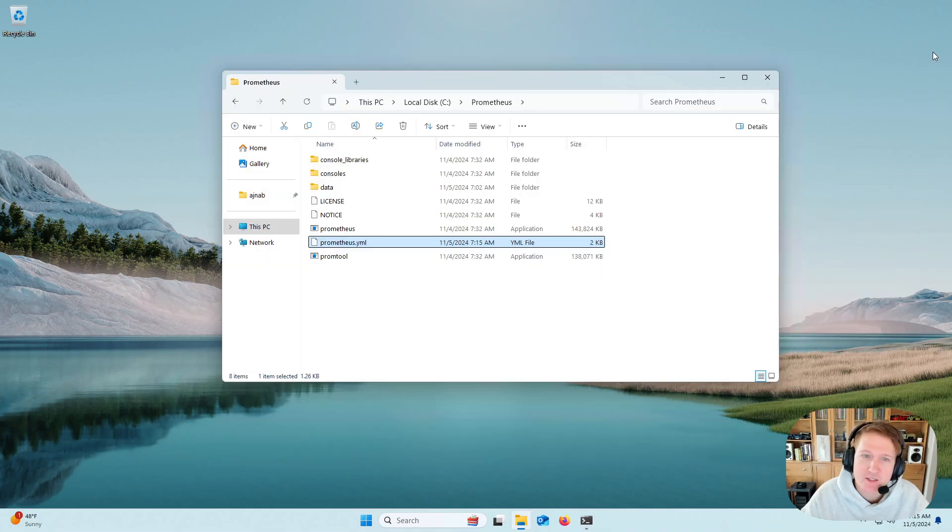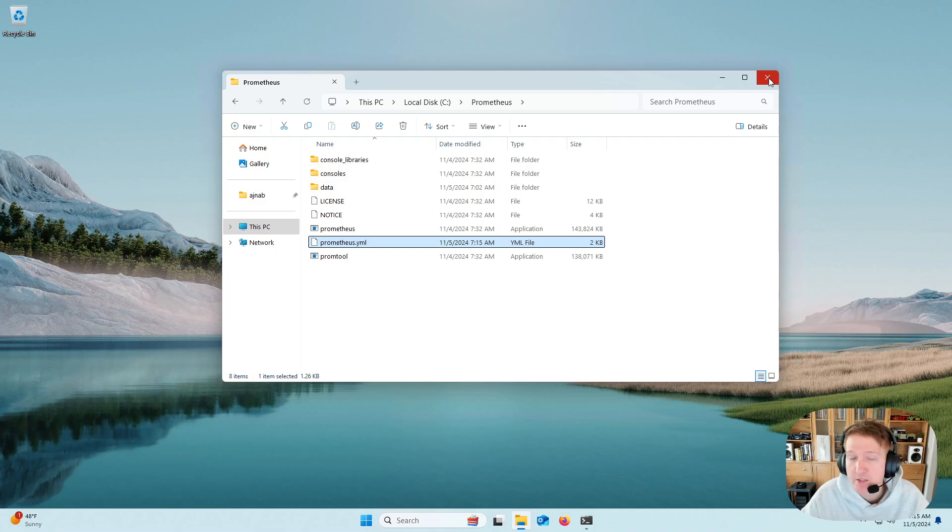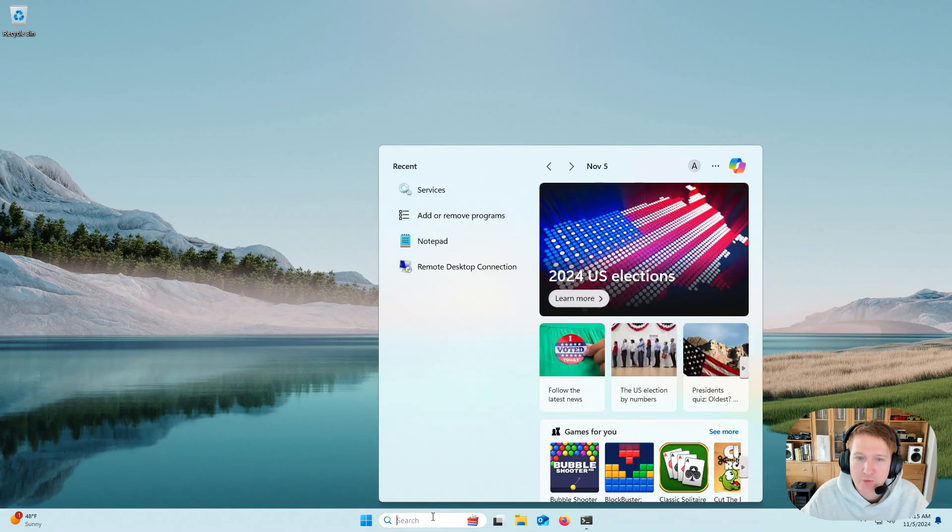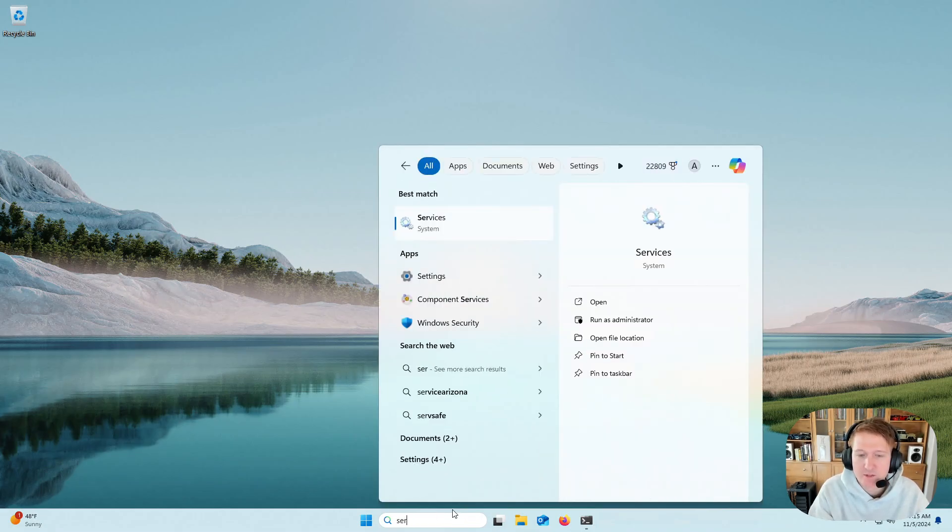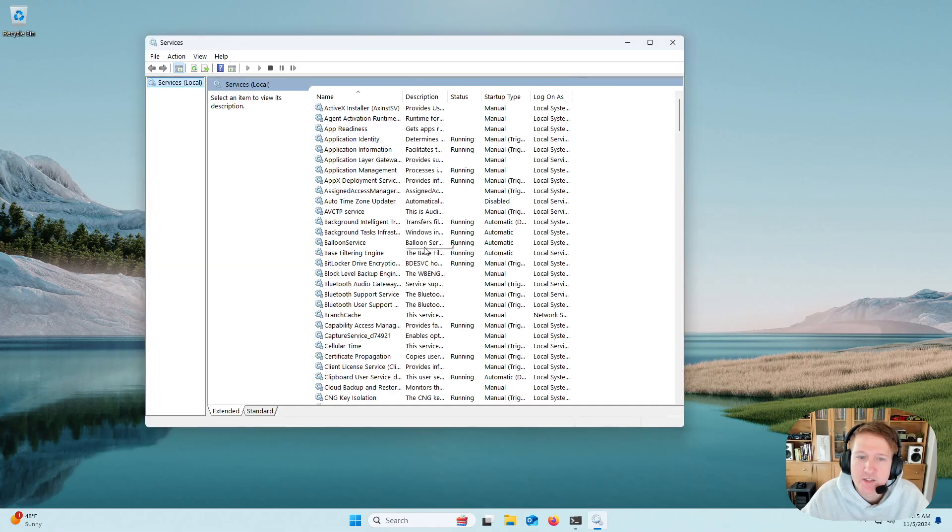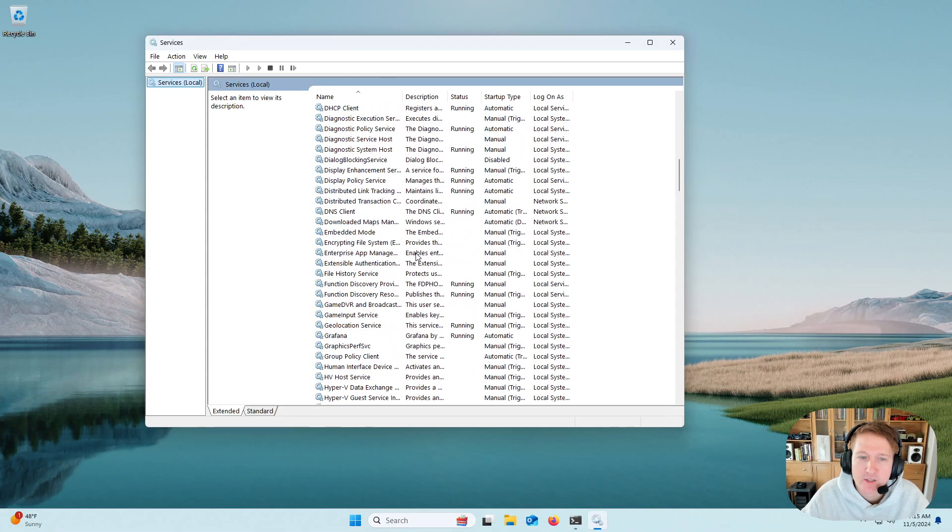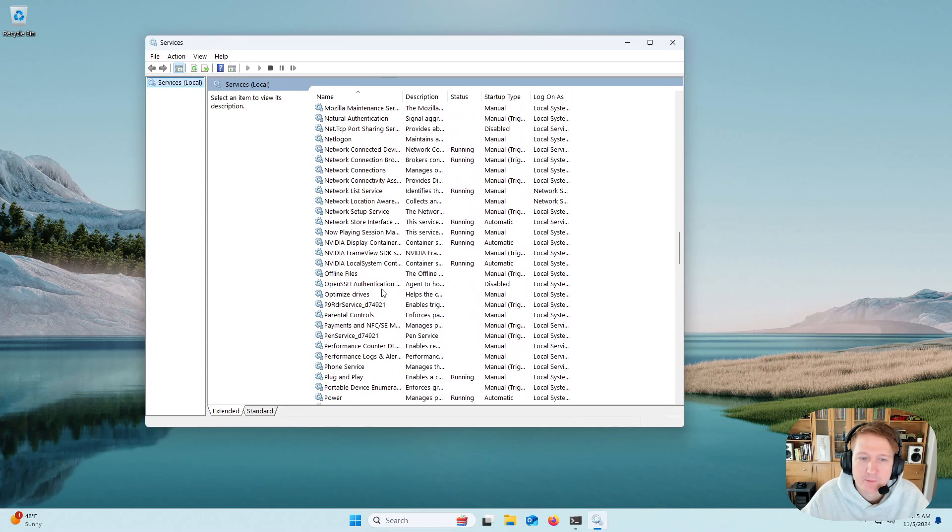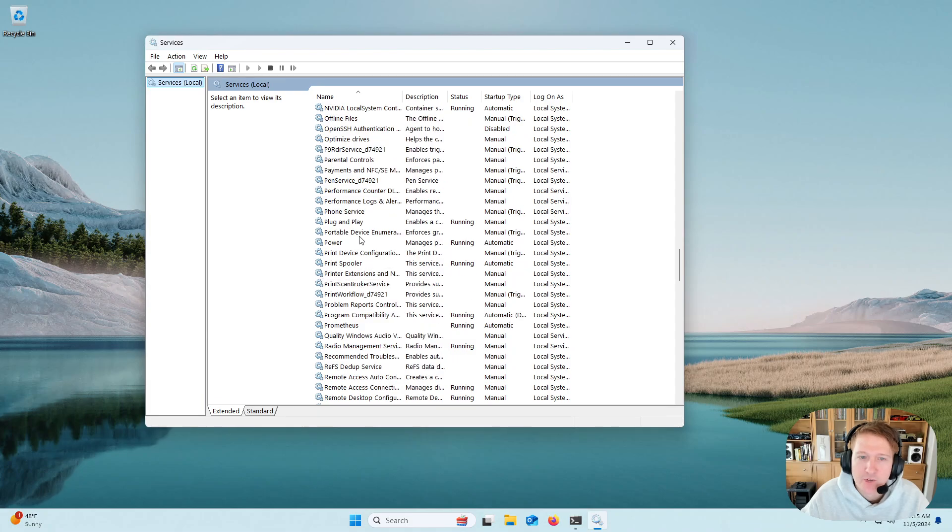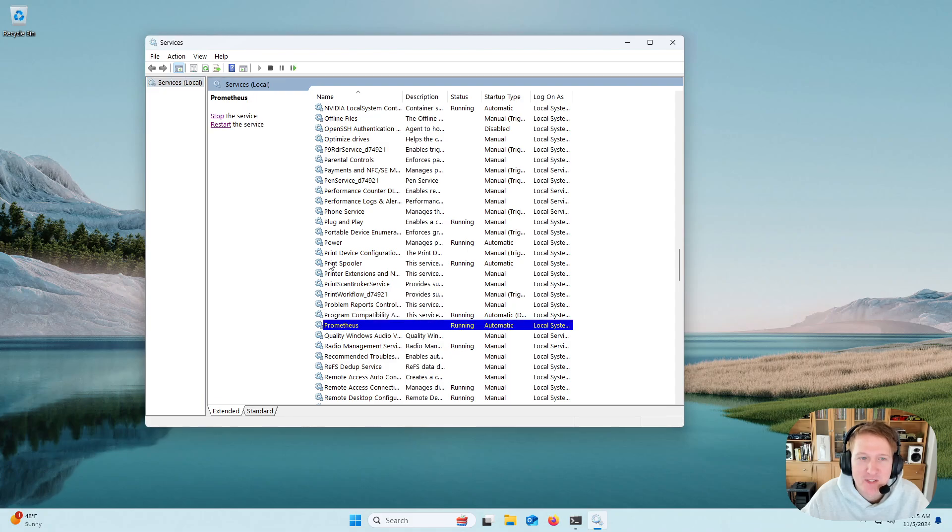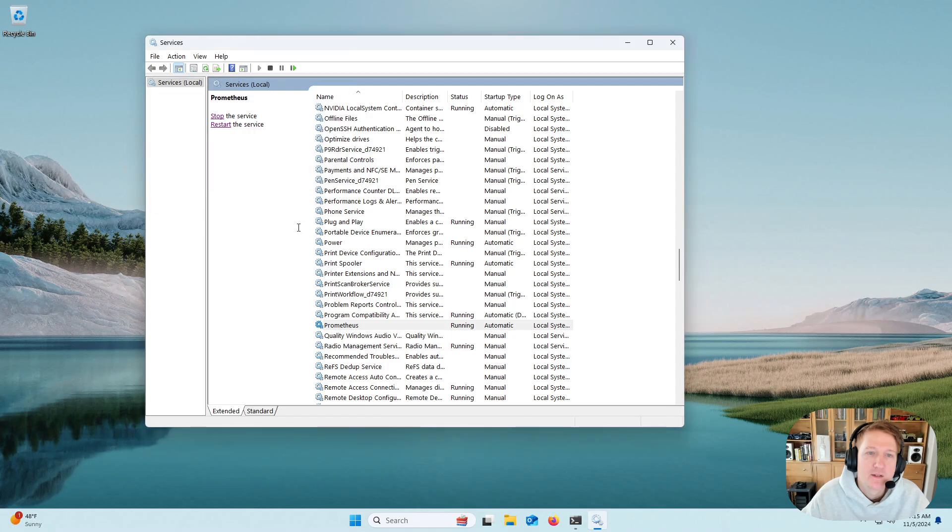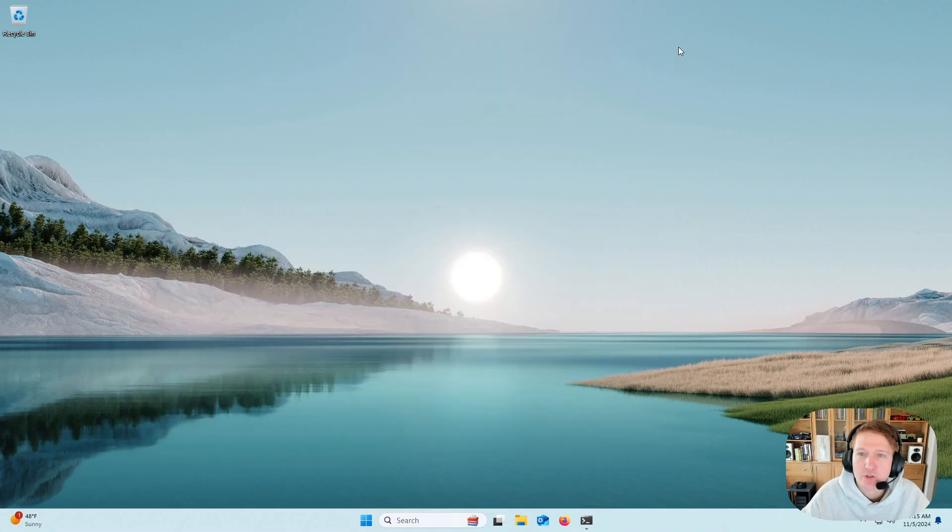And if you're running it as a Docker container, or if you're running Prometheus as a Docker container, you can just restart the Docker container. But if you're running it as a service, you'll need to type in Services. Go into the Services and restart it. I don't know if you can hear there's a garbage truck outside, but okay. So Prometheus, then we'll do Restart Service. We'll close that out.